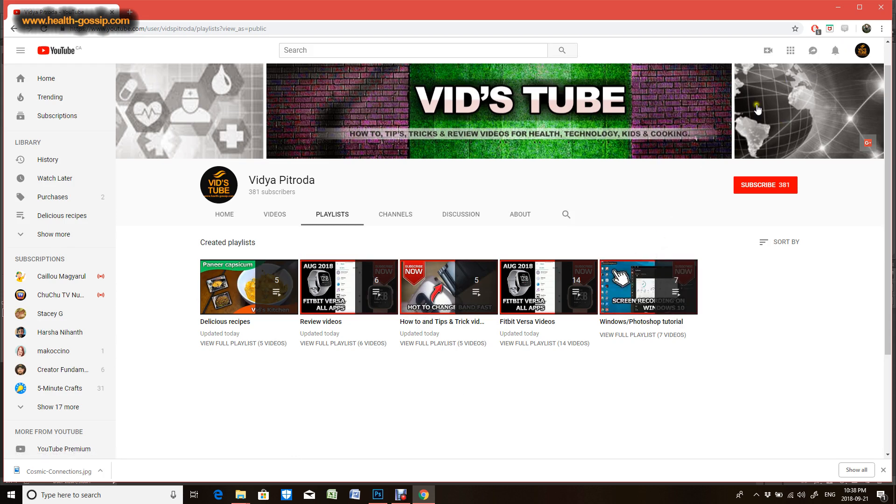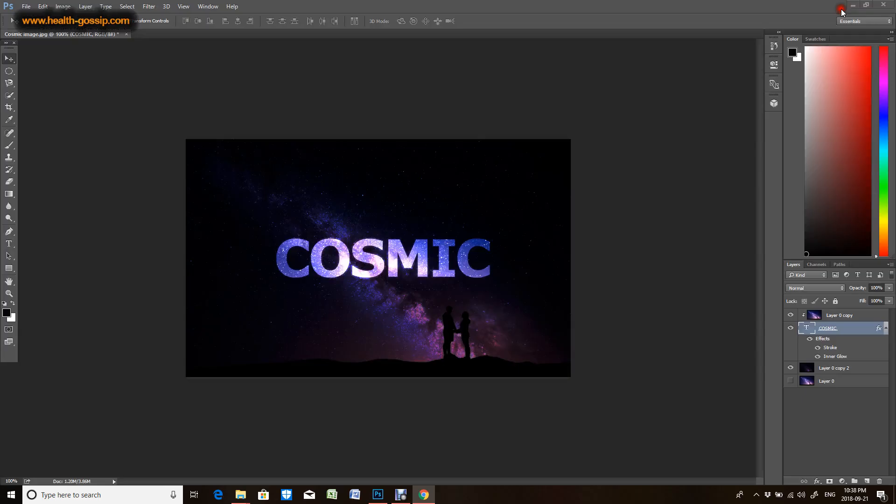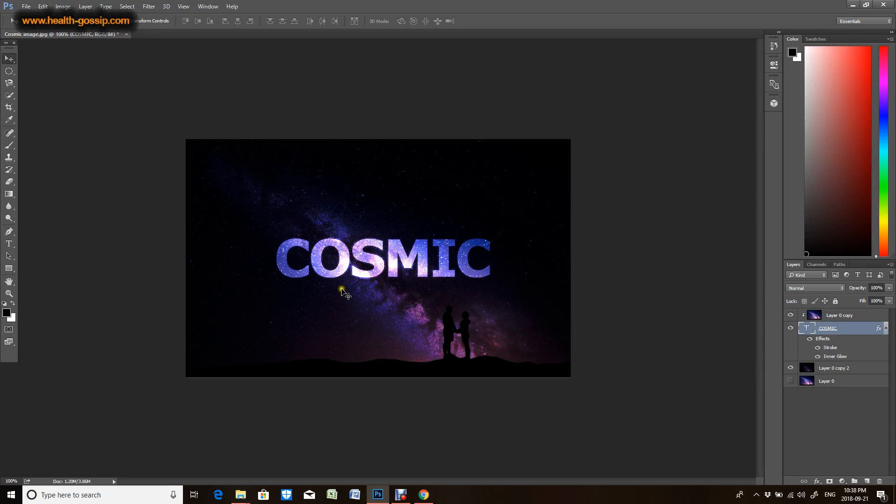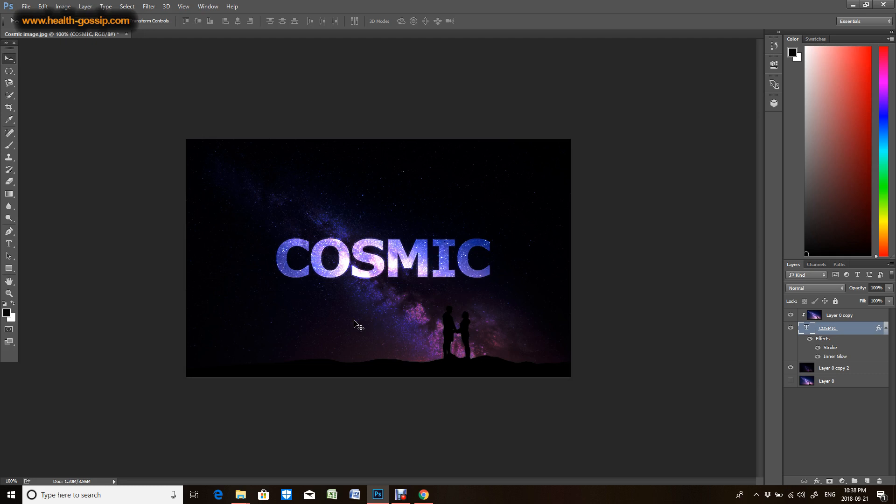So without further ado, let's get started. I just posted a video about how to design the cosmic text or glowy text effect. What I'm gonna do is make a thumbnail, a video thumbnail for this particular video which I posted already.